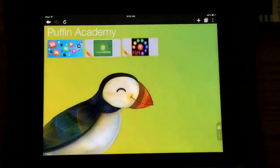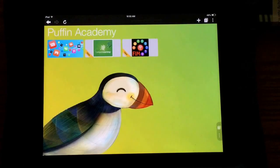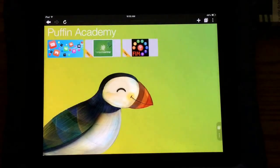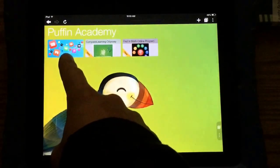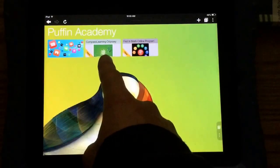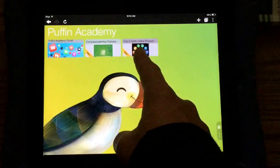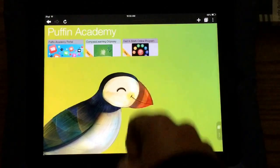From now on when I come to Puffin, I have three choices: their home screen, Compass Learning Odyssey, and the First in Math online program.